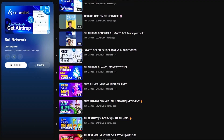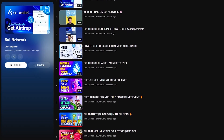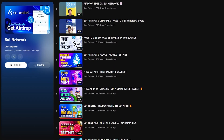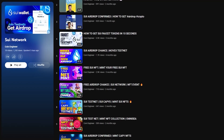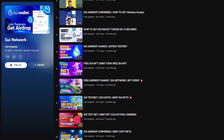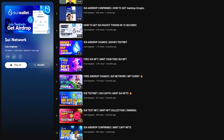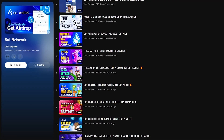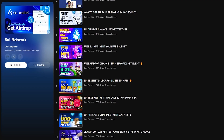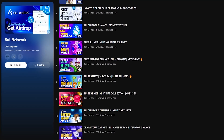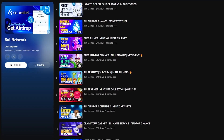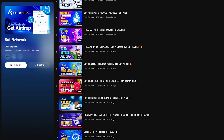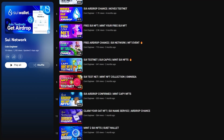Hello friends and welcome to the CoinEngineer YouTube channel. We are together again with another testnet event on the SUI network today. You must have a SUI wallet for this event and you can watch our SUI network tutorials to learn how to open a wallet, request faucet tokens and participate in testnet events.